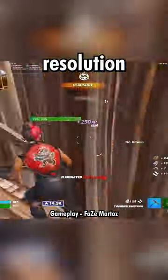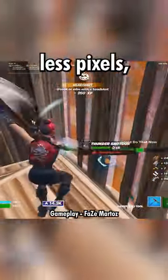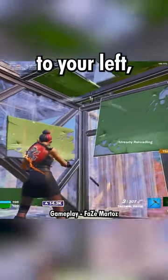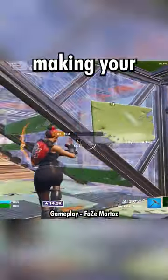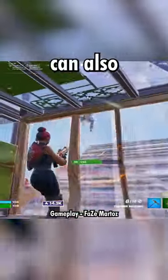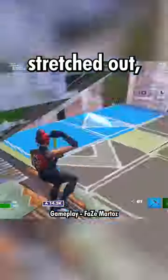If you play on a stretched resolution, your PC is showing less pixels, meaning you can get more FPS and less input delay. You can also see a lot more to your right and to your left, making your awareness a lot better. Opponents can also appear stretched out, making it easier to hit a shot on them.